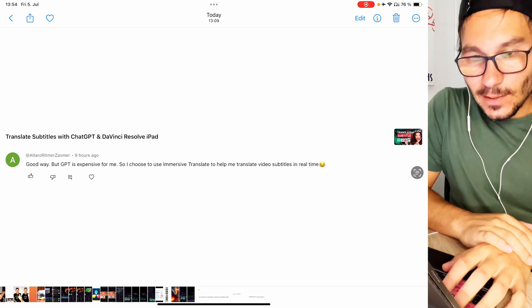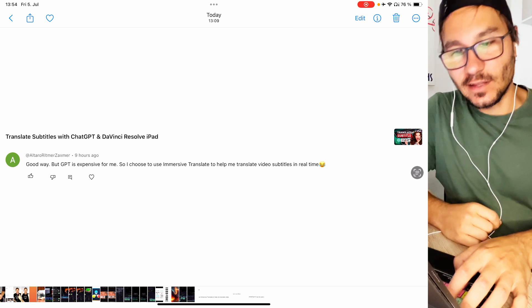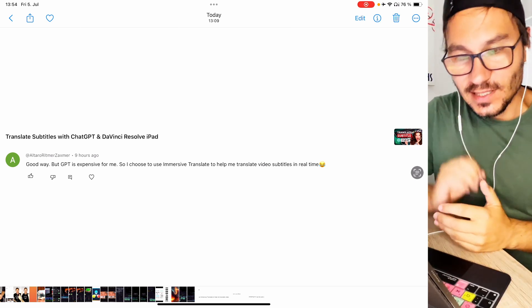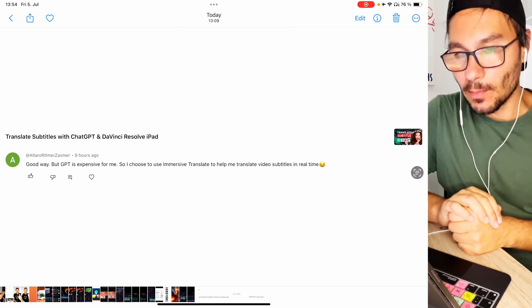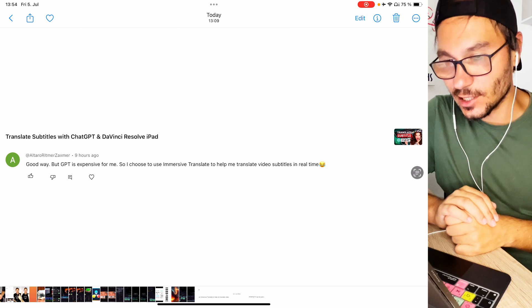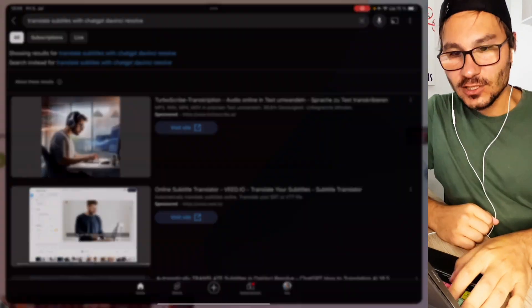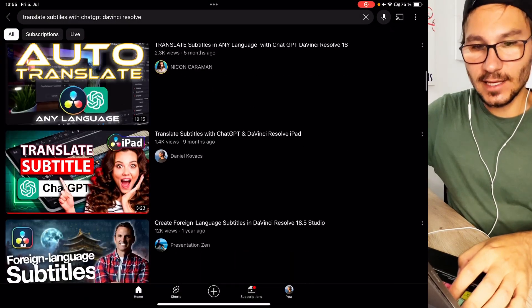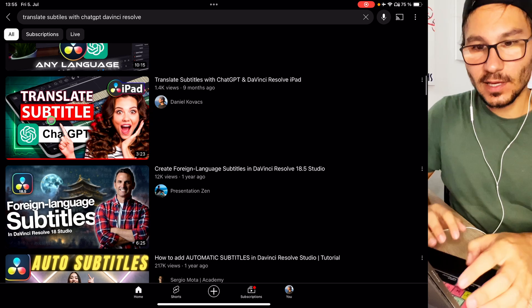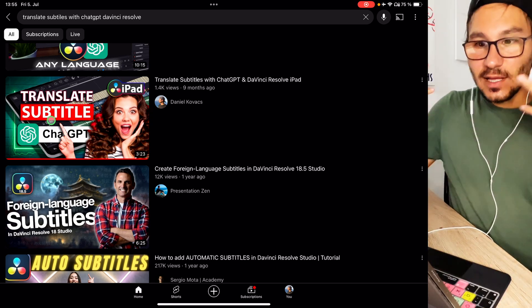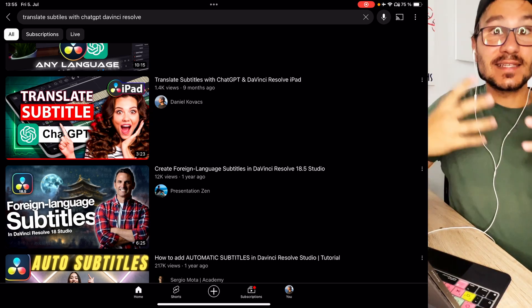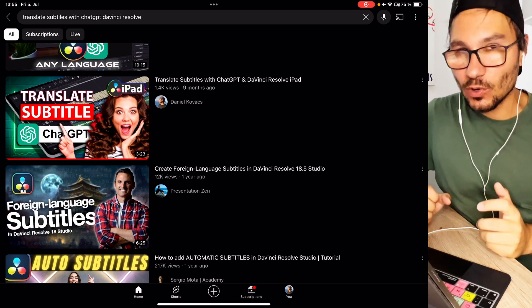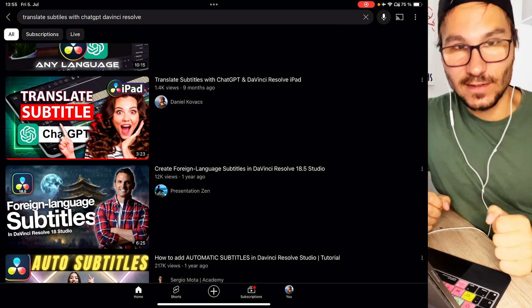This was on the video Translate Subtitles with ChatGPT in DaVinci Resolve for the iPad. The comment says good way but GPT is expensive for me so I choose to use Immersive Translate to help my translation video subtitles. So the video I was talking about here is this video. In this video I explain you how this works. If you haven't seen that definitely check out this video. I also show you how easy it is to create a document with the timestamps and then take that document and just give it to ChatGPT.